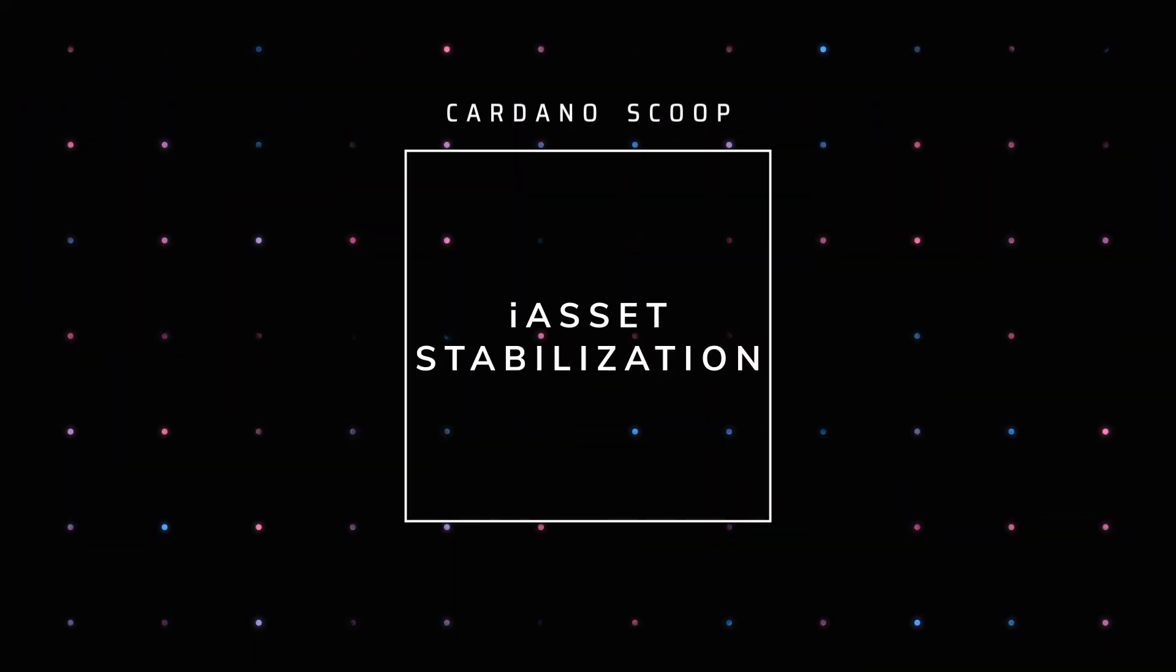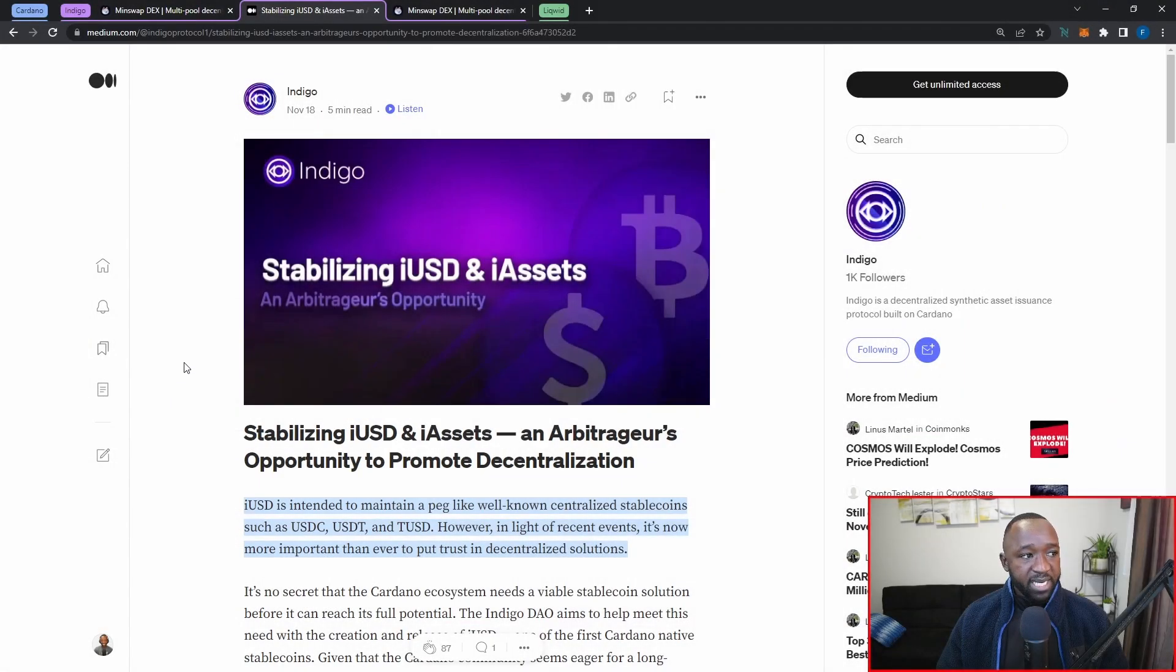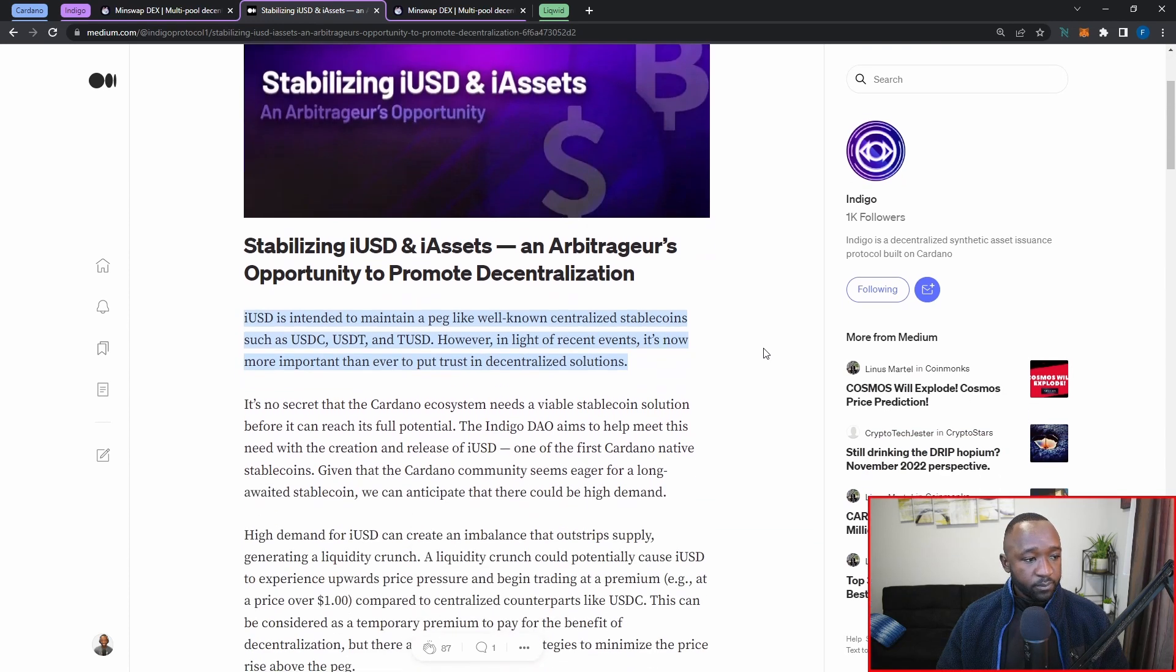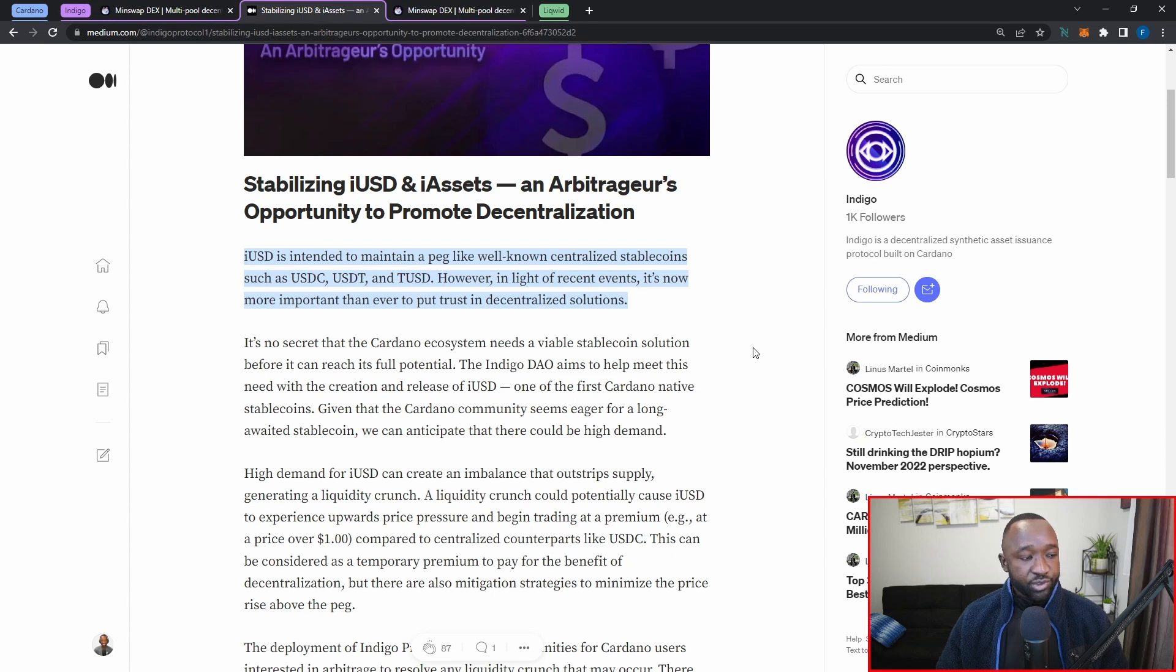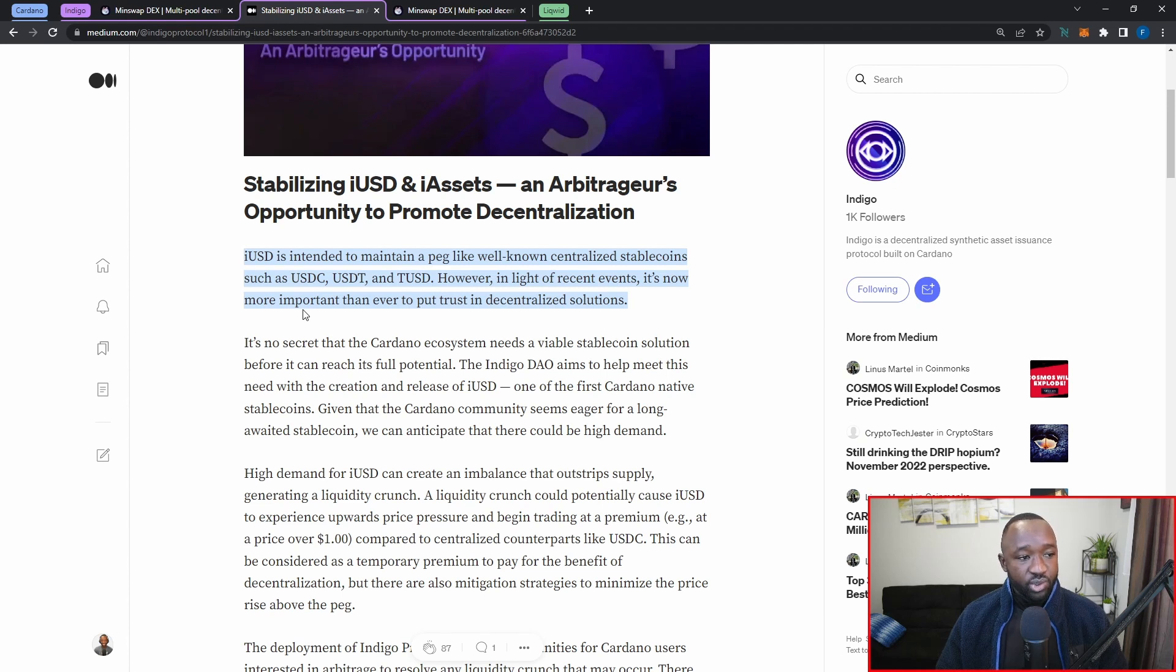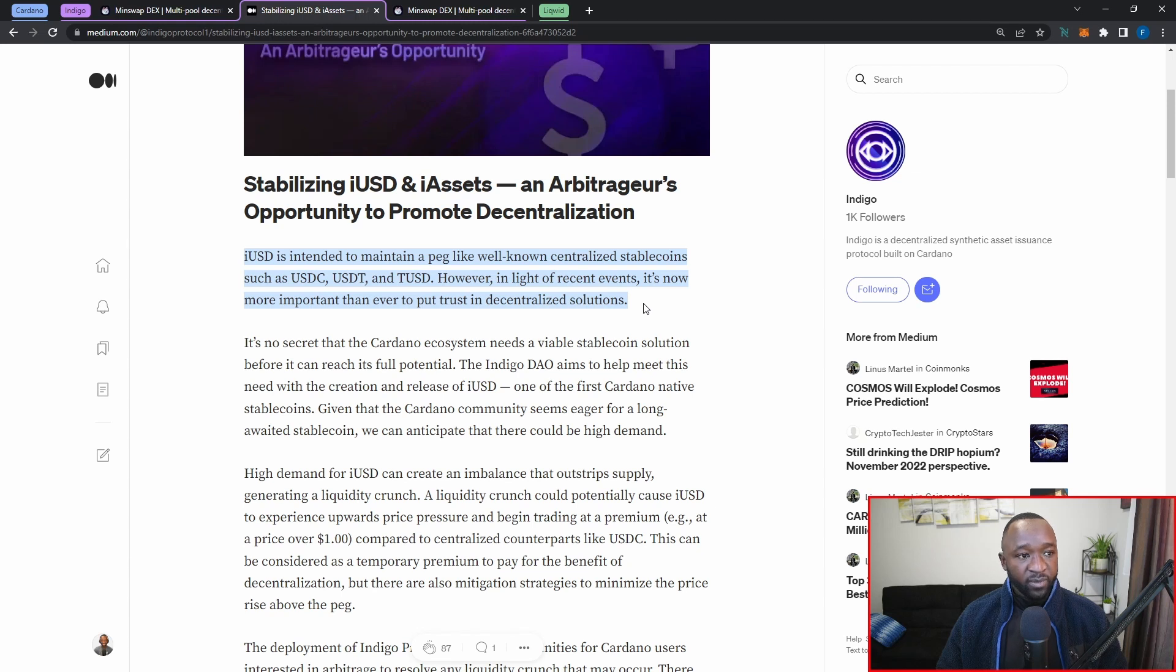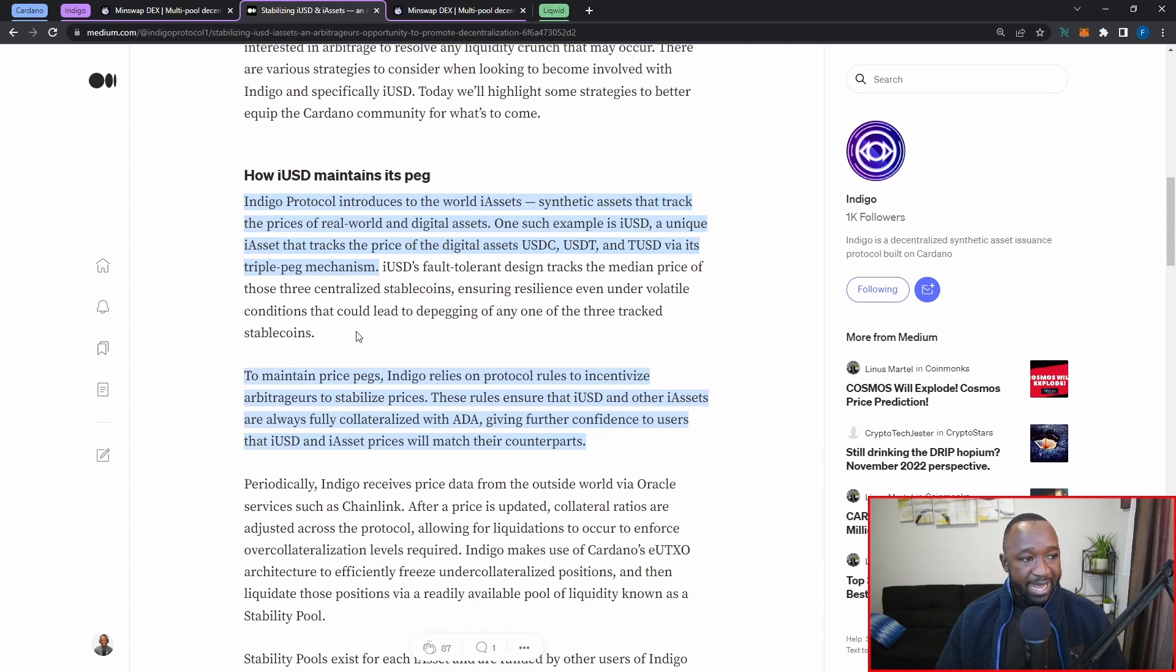What I want to do now is quickly jump over into one of the articles here released by the Indigo team on Medium. If you guys are not following them there already, I highly recommend that you do so. They post a lot of really good articles breaking down how the protocol is going to function and what they plan on doing in the future. What I want to highlight here is just going to be how the i-assets are stabilized, or how their price is maintained. iUSD is intended to maintain its peg like well-known centralized stablecoins such as USDC, USDT, and TUSD. However, in light of recent events, it's now more important than ever to put trust in decentralized solutions.